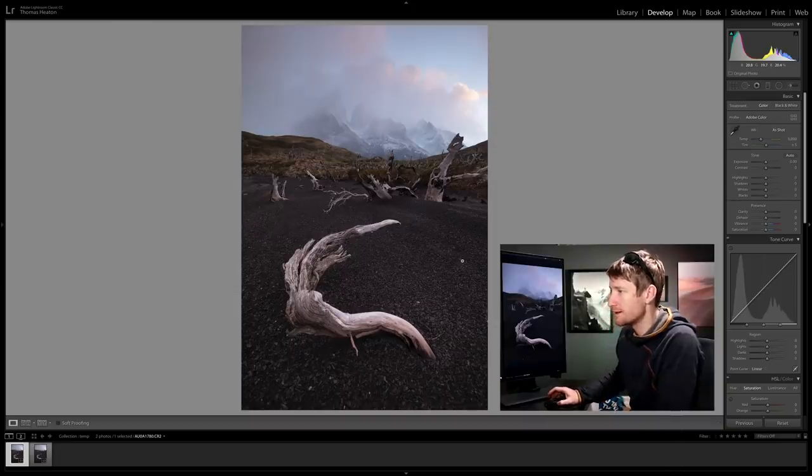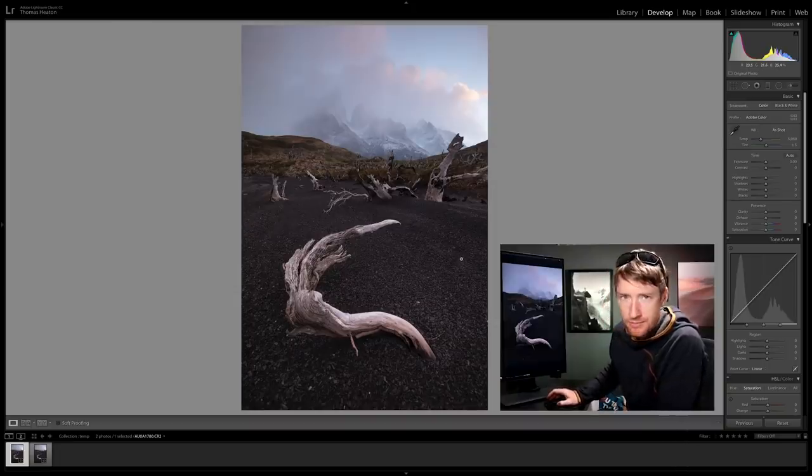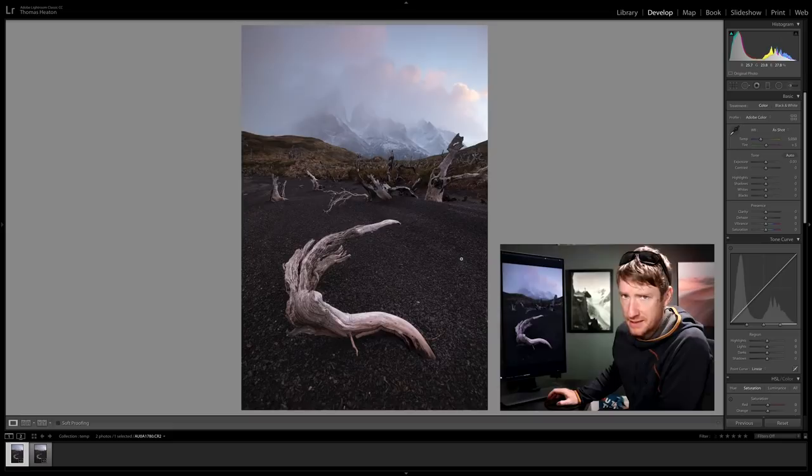I'm going to try and process this image in like three minutes or something like that. I don't think it's an image that needs over editing. When you get good light, good composition, good subject, generally that's all the hard work done, so you just need to tweak things.